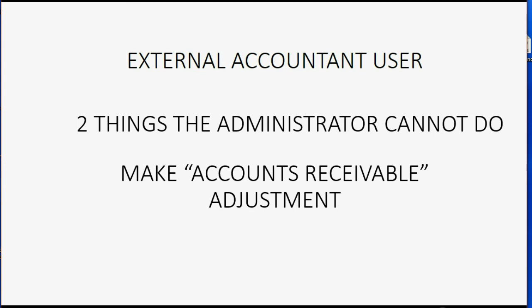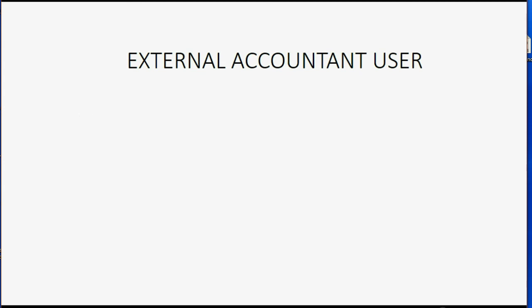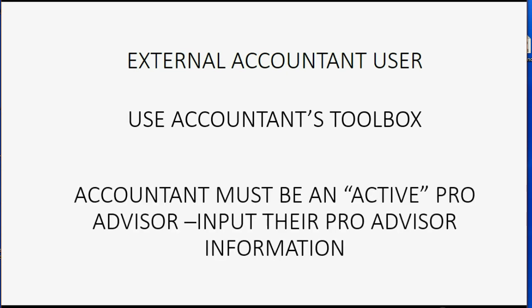The other thing that only the external accountant user can do that the administrator cannot do is use something called the accountant's toolbox. The accountant's toolbox will not show up in your QuickBooks main menu unless you're logged in as the external accountant. In order to use the accountant's toolbox, the accountant must be a current active ProAdvisor in the QuickBooks ProAdvisor program and put in their ProAdvisor information.